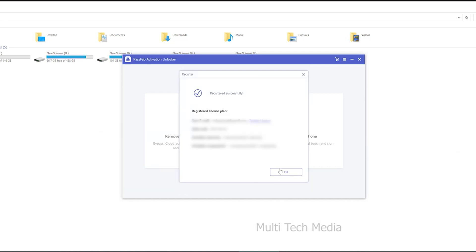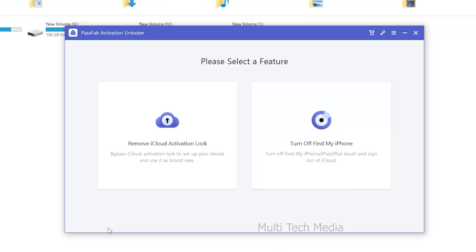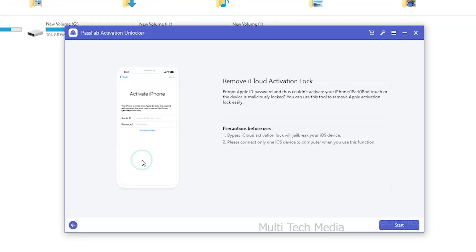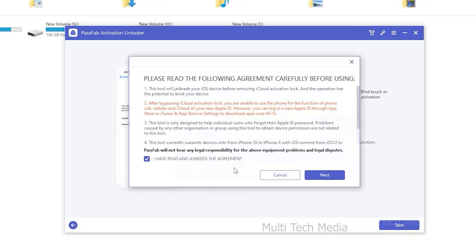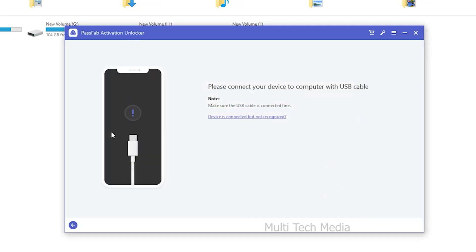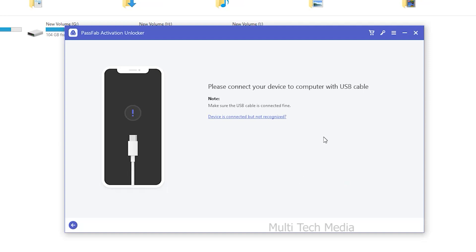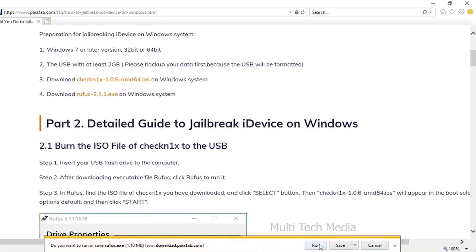Step 1: Connect your iDevice to your computer. Select the feature 'Remove iCloud Activation Lock' and click Start to begin the process. Read the agreement carefully before using the program and click Next. Then connect your iDevice that is locked by iCloud Activation Lock via USB cable, and the program will automatically detect it.